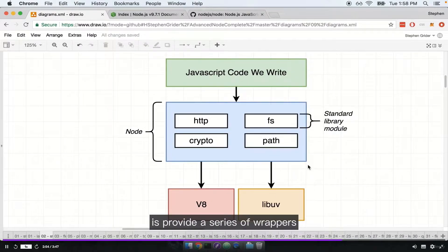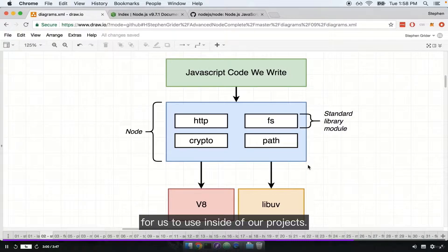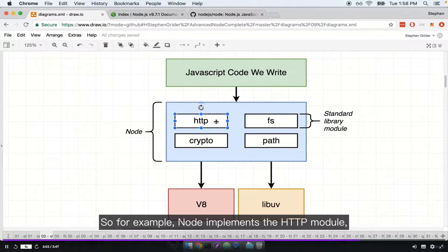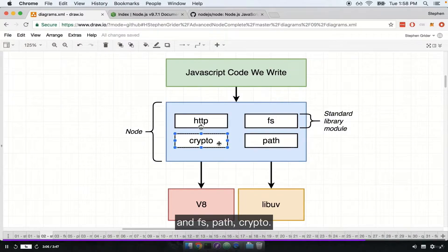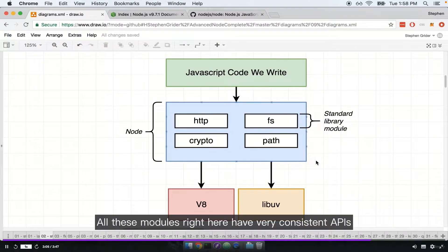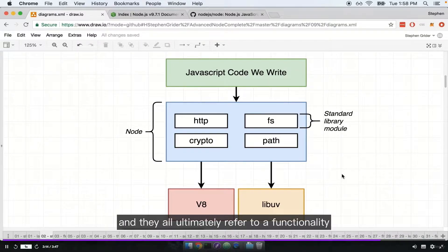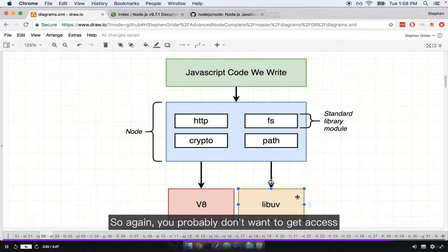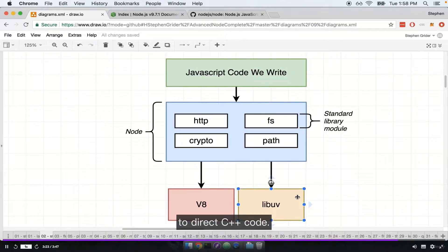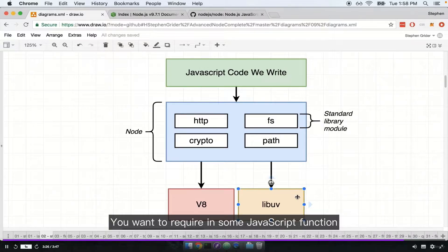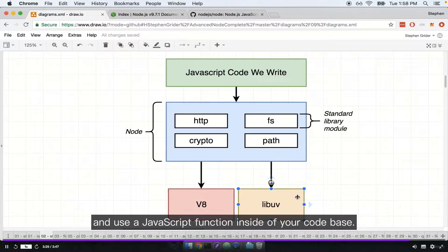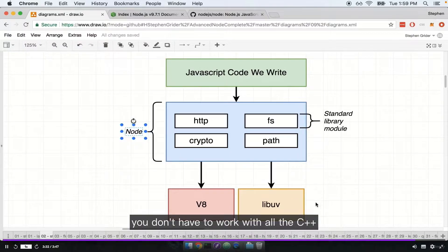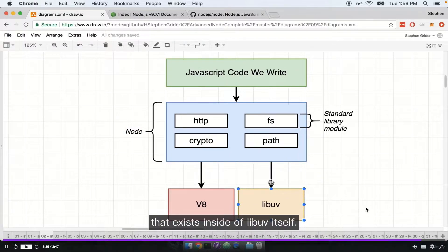The other thing that Node does is provide a series of wrappers and a very unified and consistent API for us to use inside of our projects. For example, Node implements the HTTP module, FS, Path, Crypto — all these modules have very consistent APIs, and they all ultimately refer to functionality that is mostly implemented inside of the libuv project. You probably don't want to get access to direct C++ code; you want to require in a JavaScript function and use it inside your codebase.